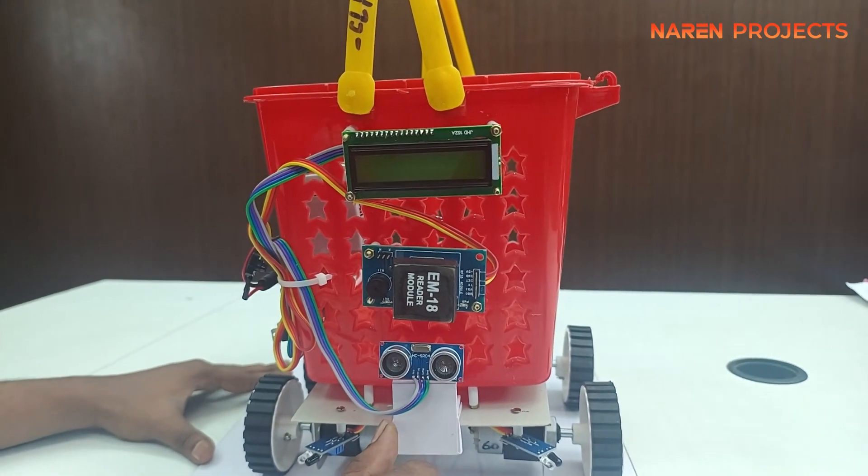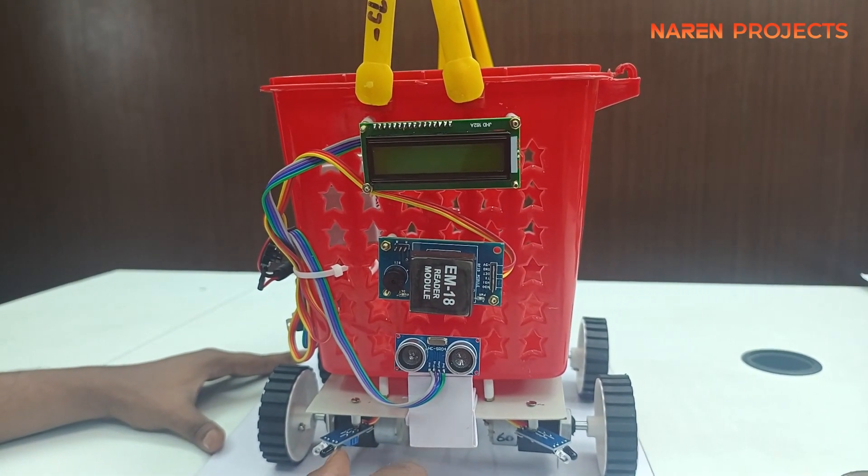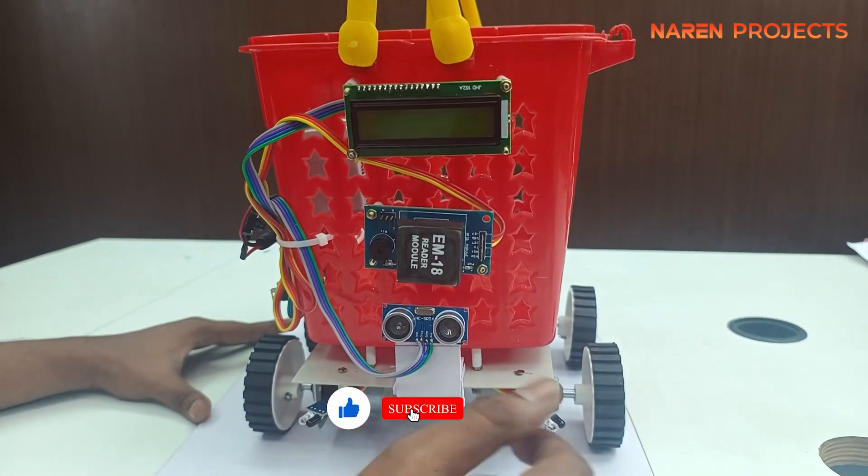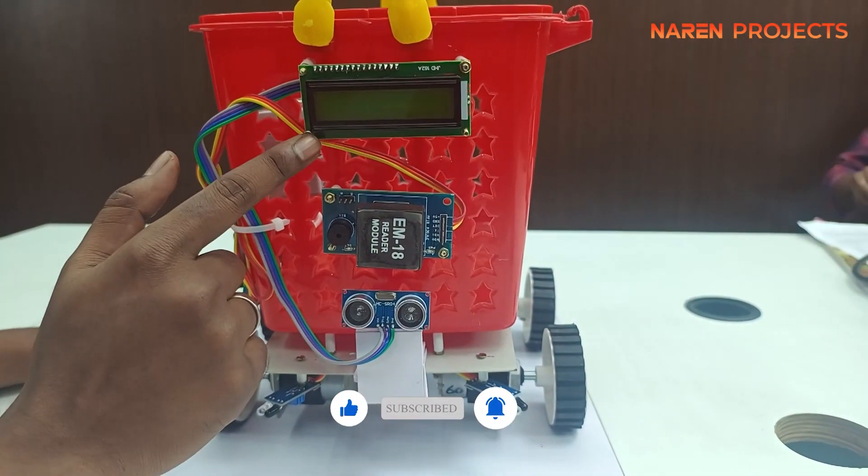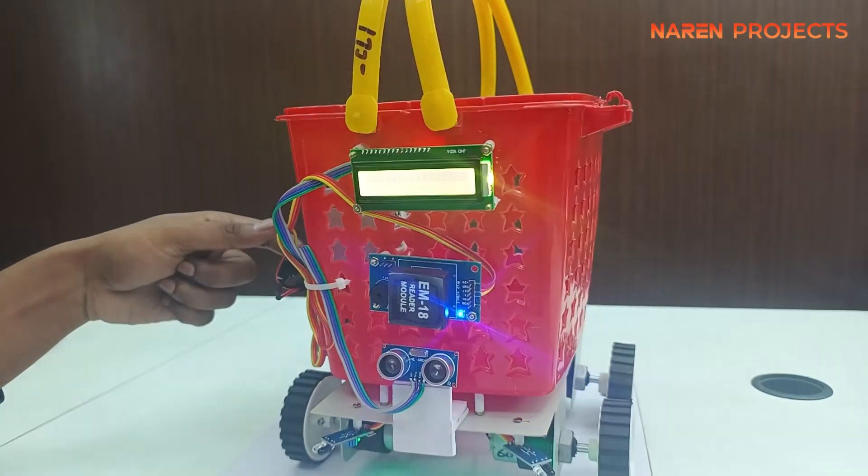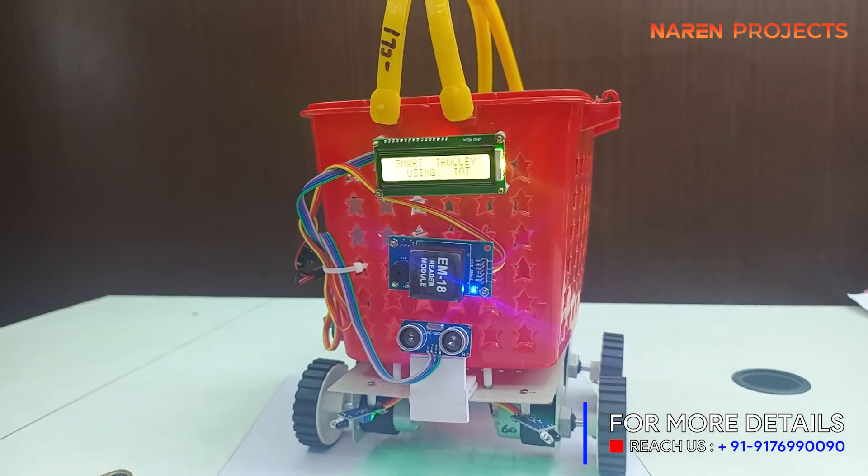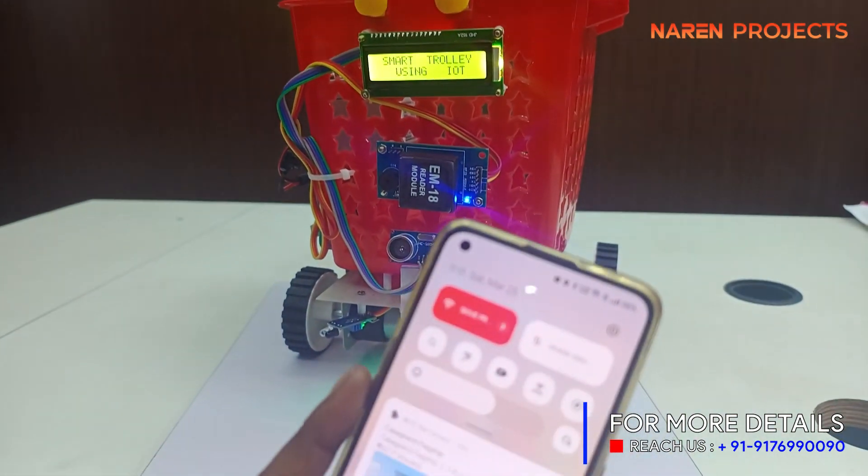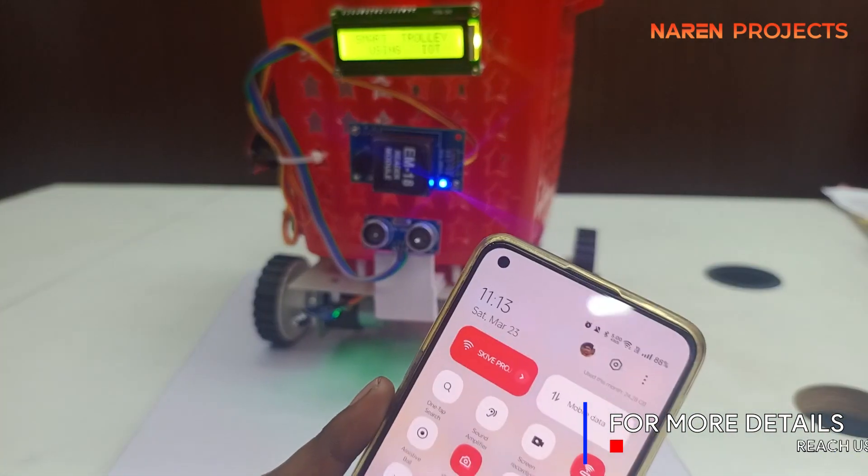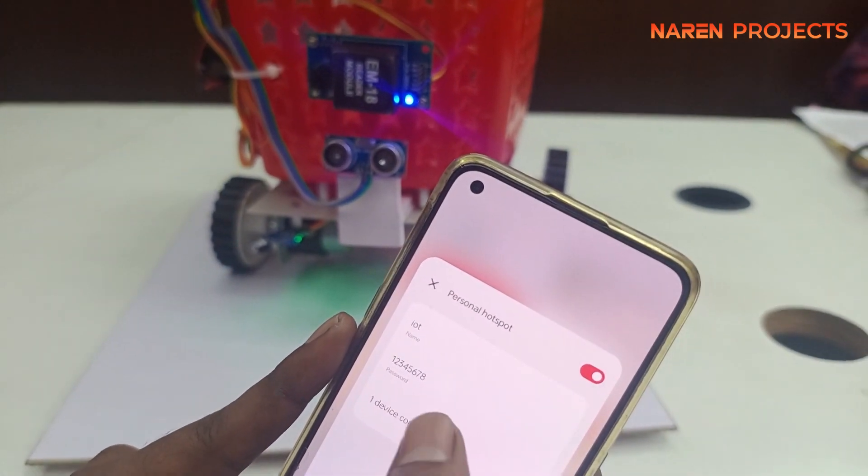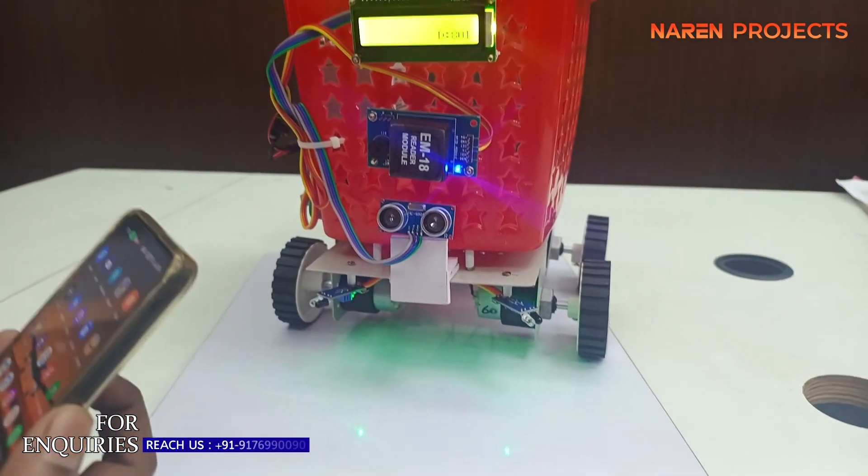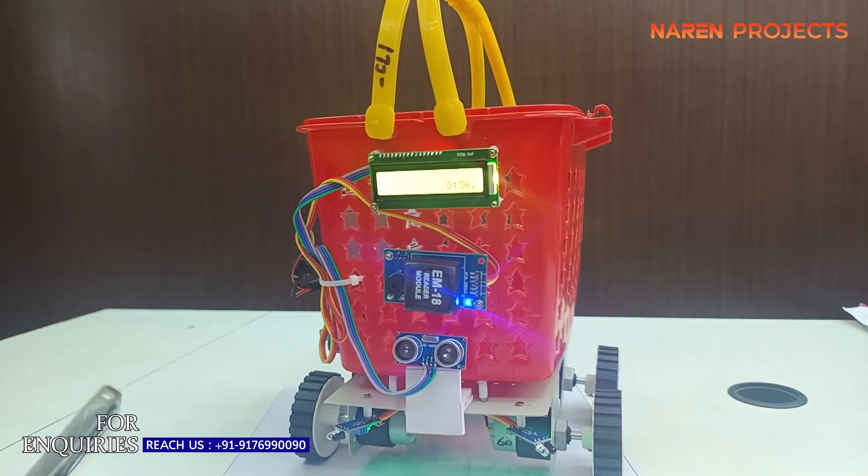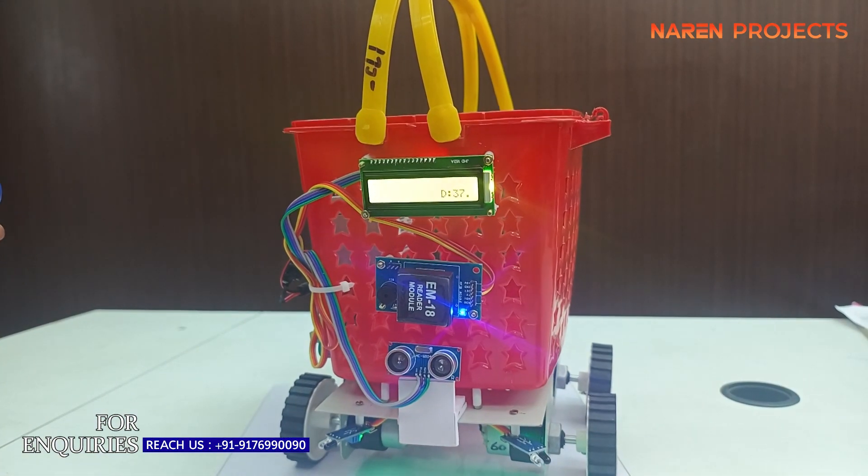The ultrasonic sensor and IR sensors will automatically follow the human in front of them. This is the RFID reader and LCD display. The battery is kept in the trolley basket. Whenever we power on the smart trolley, we should give the internet connection, so I'm turning on the hotspot of my mobile. Once the hotspot is turned on, all information will be updated in the IoT portal.